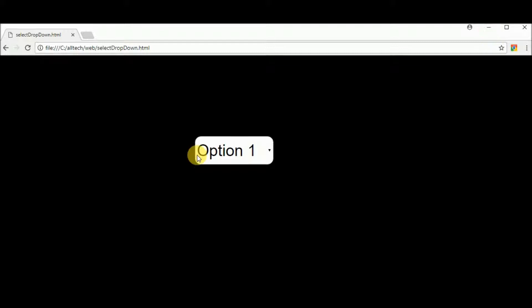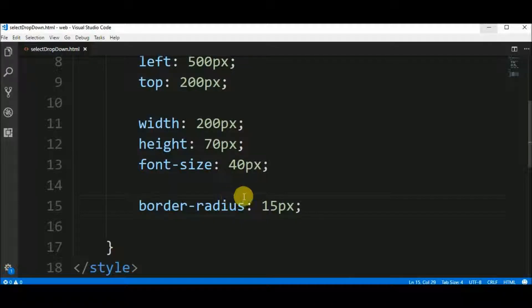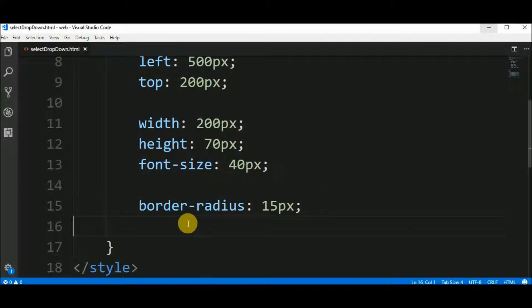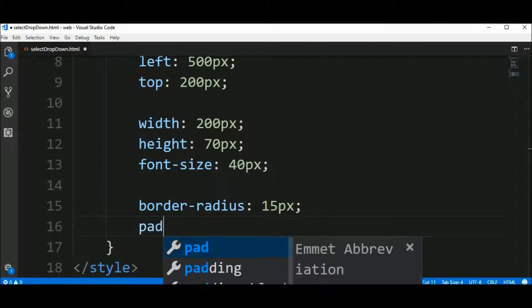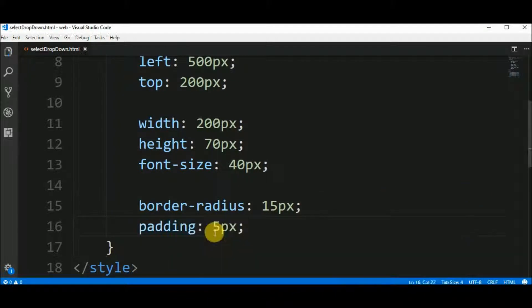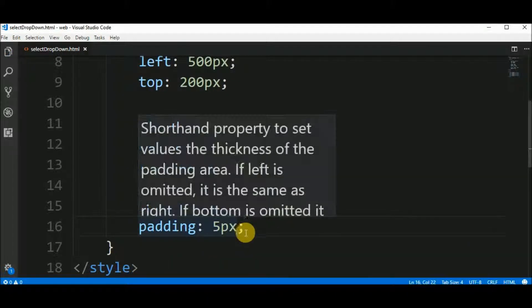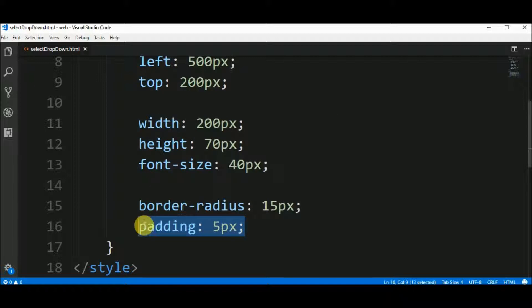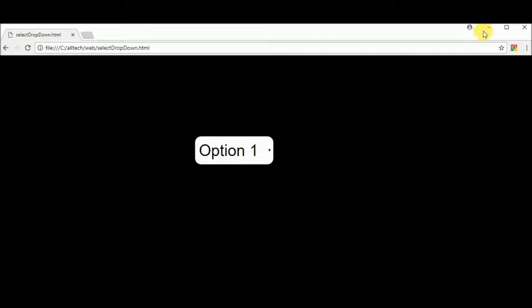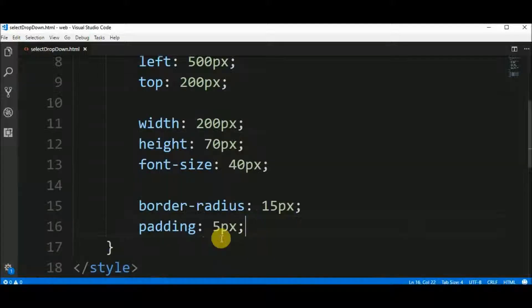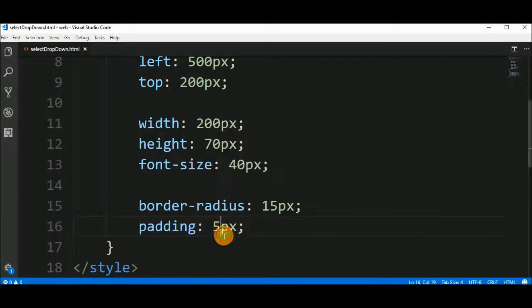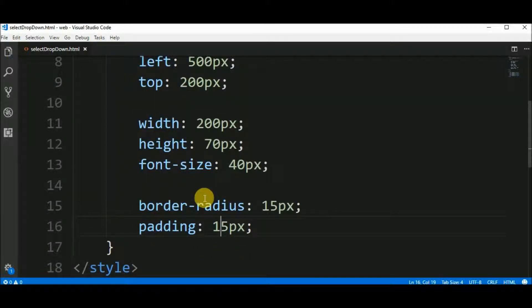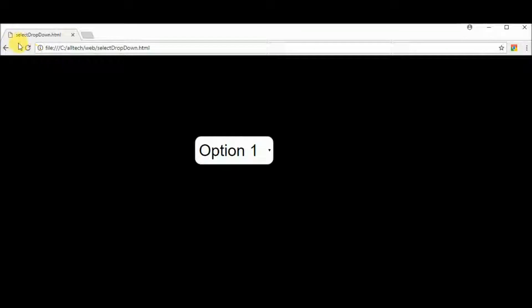Now move a little the text. To do that, padding 5 pixels, okay? Like this. The text moved. Let's move a little bit more. 15 pixels. Okay.